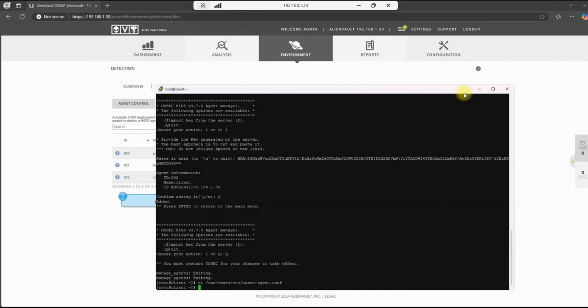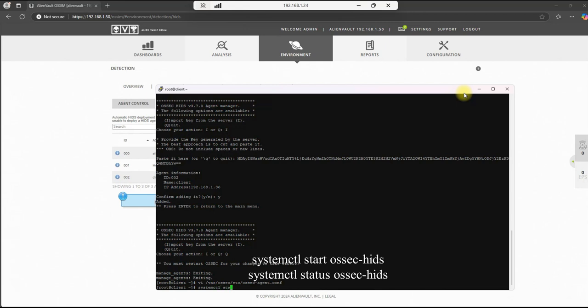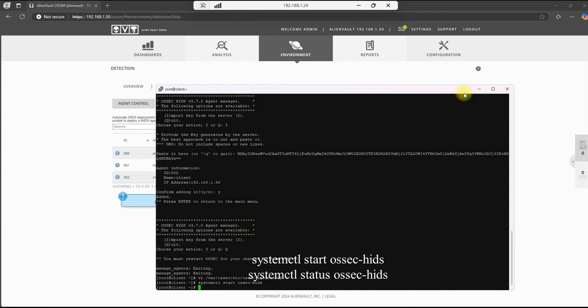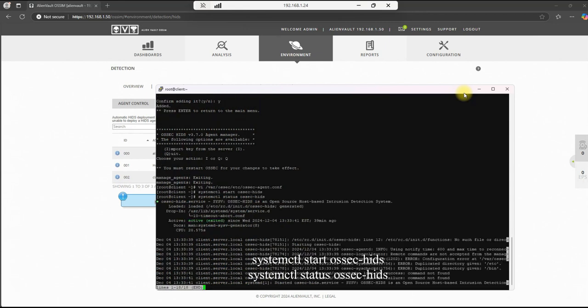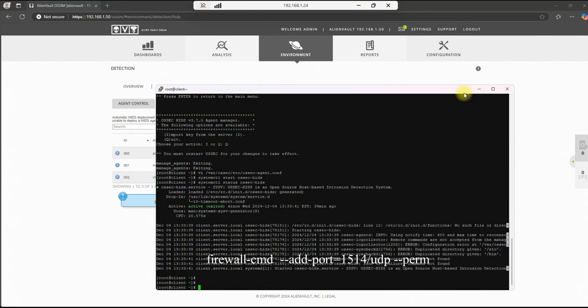All right. And let's go ahead and start the agent. systemctl start. And that will be ossec-hids. And let's go ahead and do a status on that. And we can see that it's running.